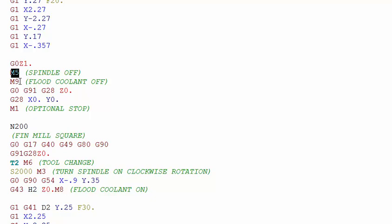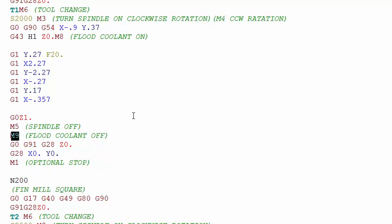Notice that I have these M codes on separate lines. You would think, why don't we just put them on the same line? But most if not all controls would only like one M code per line. Always separate out your M codes. M9 turns the coolant off. Remember we had an M8 up here to turn the coolant on, M9 turns it off.